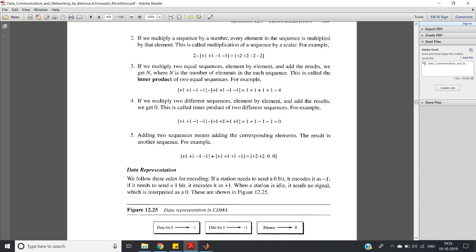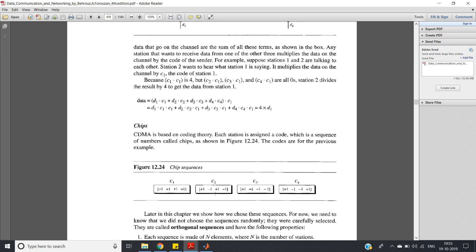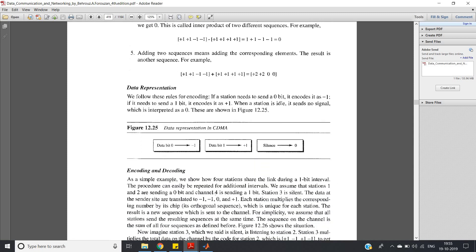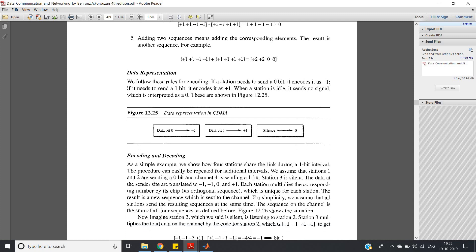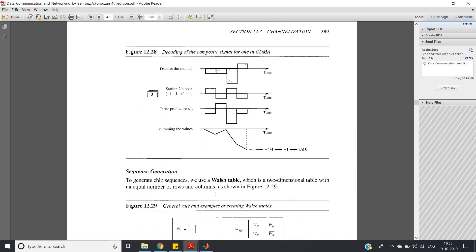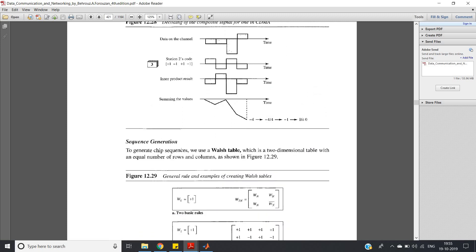In this video I am going to show the MATLAB code to generate a chip sequence for any number of users. The number of users must be a power of two, otherwise it will not work. For sequence generation, one method is the Walsh table formulation — a two-dimensional table approach.